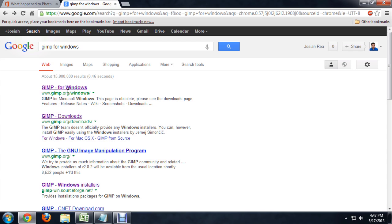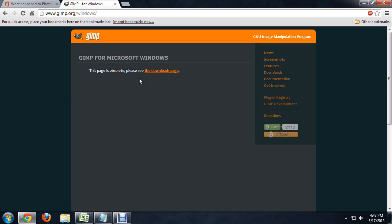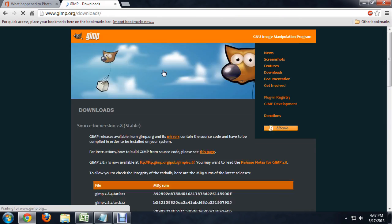If you look for GIMP for Windows, do a quick Google search, it brings you over to this page. The page says just briefly that it's obsolete and you go to this other page.